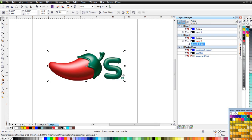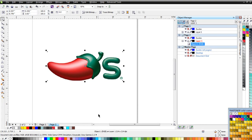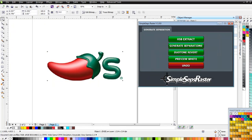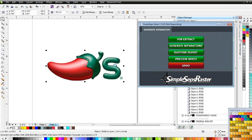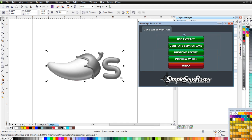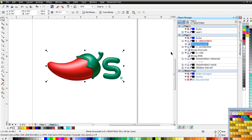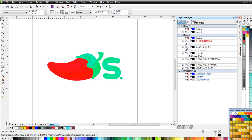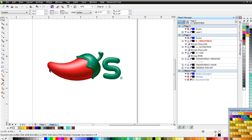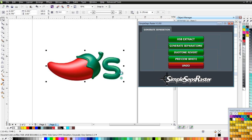Back in Draw, I would normally take out the register mark and put that back in vector, but for the sake of this demo we'll go ahead with SimpleSeps Raster. I click HSB Extract and let it run. I check the hue and saturation brightness — there are some blues and greens, but I'm happy with this preview. I click on Generate Separations and process this logo separation. We'd have a red, a green, some black overprinted for shading, and some white overprinted on top — a simple logo, four colors, separated in less than a minute.